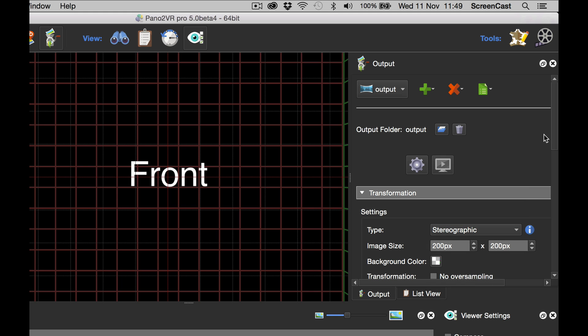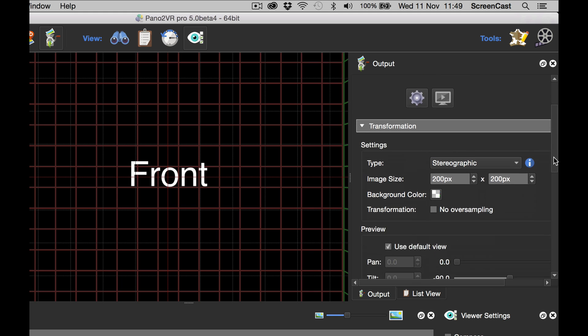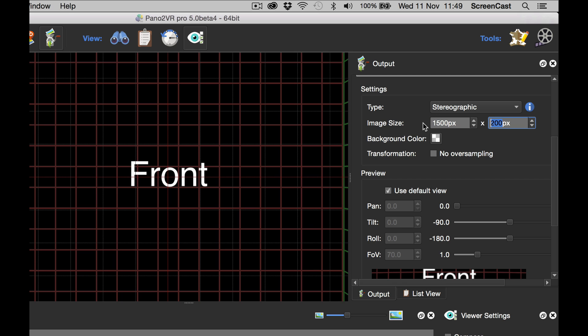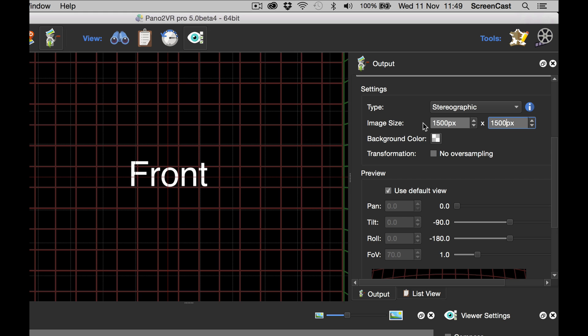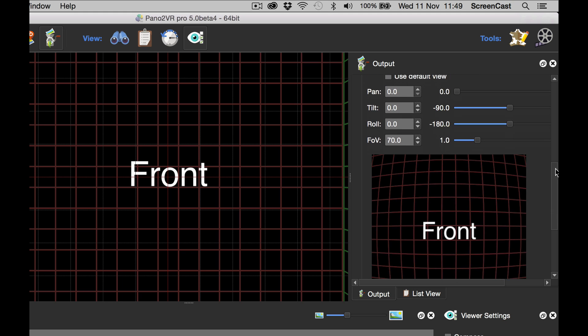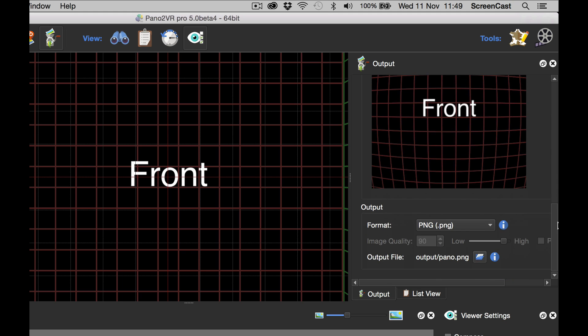And what I need to do now is just to set up the image size. Now I'm going to want this to be a square image, so I'm going to use 1500 by 1500 pixels square. I'm going to deselect use default view because I will need to change this once we've created the droplet.